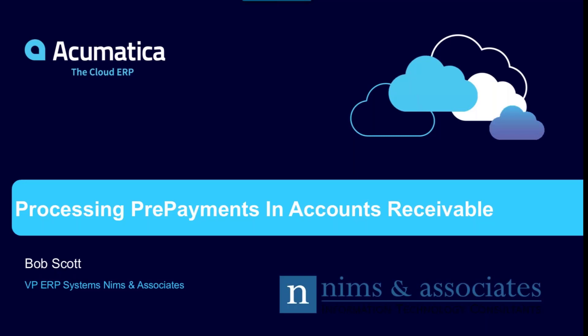Hi, this is Bob Scott with NIMS & Associates. Today we're going to be talking about processing prepayments in accounts receivable.